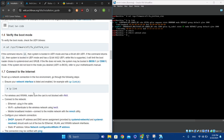Going back to network setup — to connect via cable if you have Ethernet, just plug in the cable.